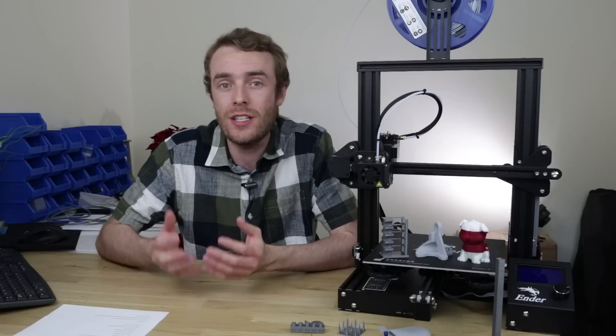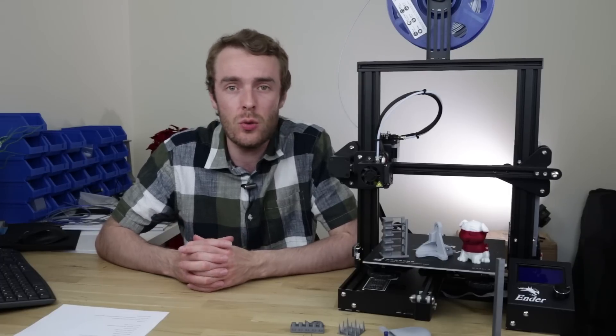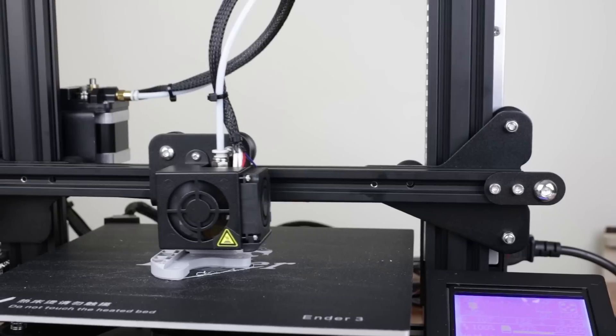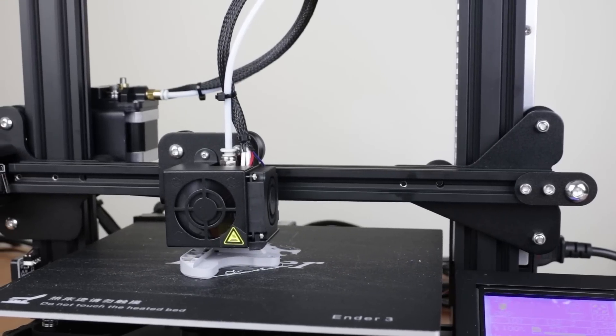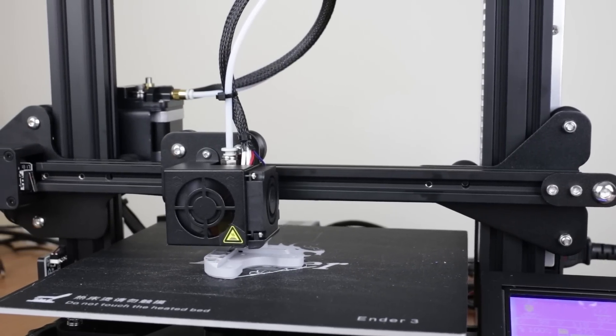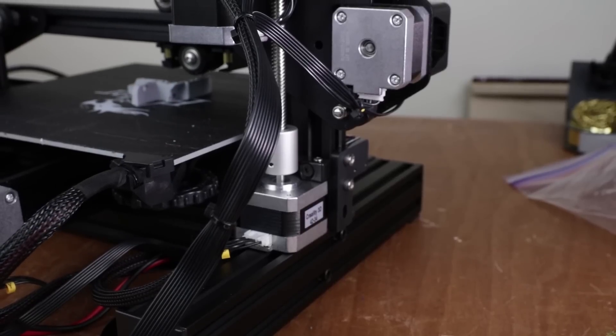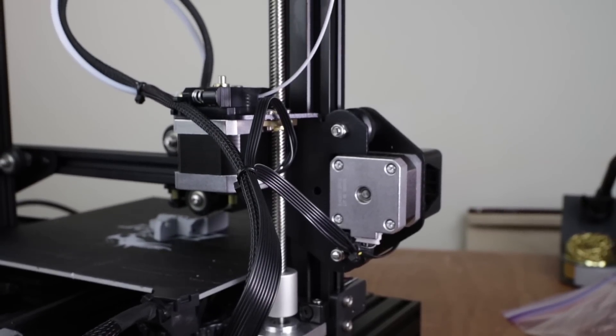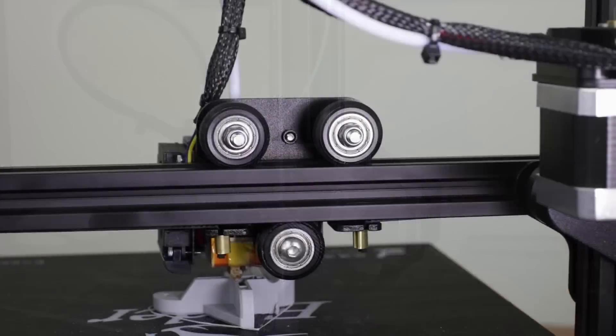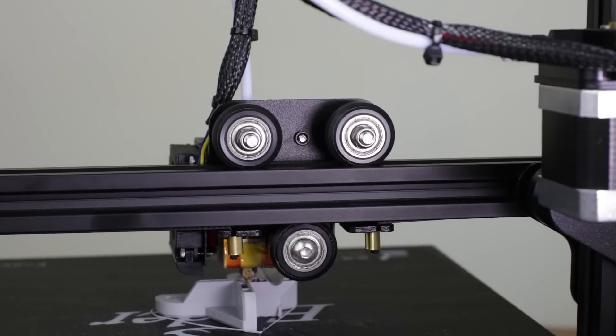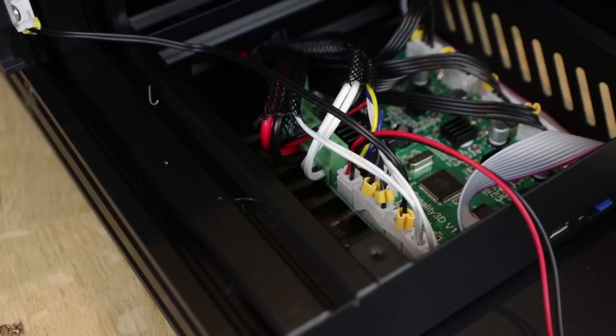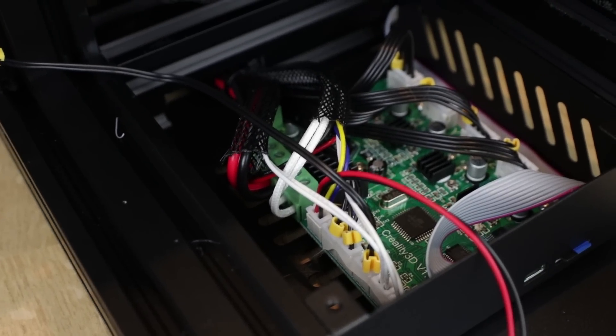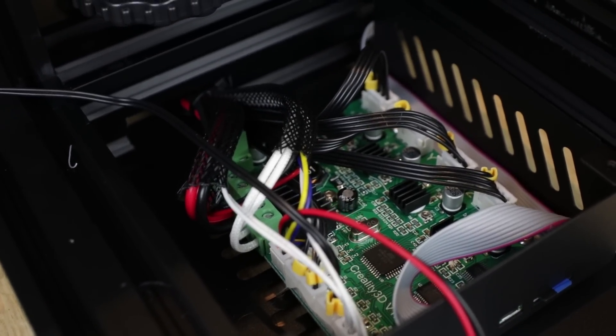So what is the Ender 3? It's an open source FDM printer from a company in Shenzhen called Creality. Yes that's right, an open source printer from China. It has a 220x220x250 build volume, Bowden style extruder, single z-axis lead screw, a non-removable heat bed, v-slot kinematics, 24 volt electronic system based on the Melzi board with 1/16th microstepping A4988 stepper drivers.